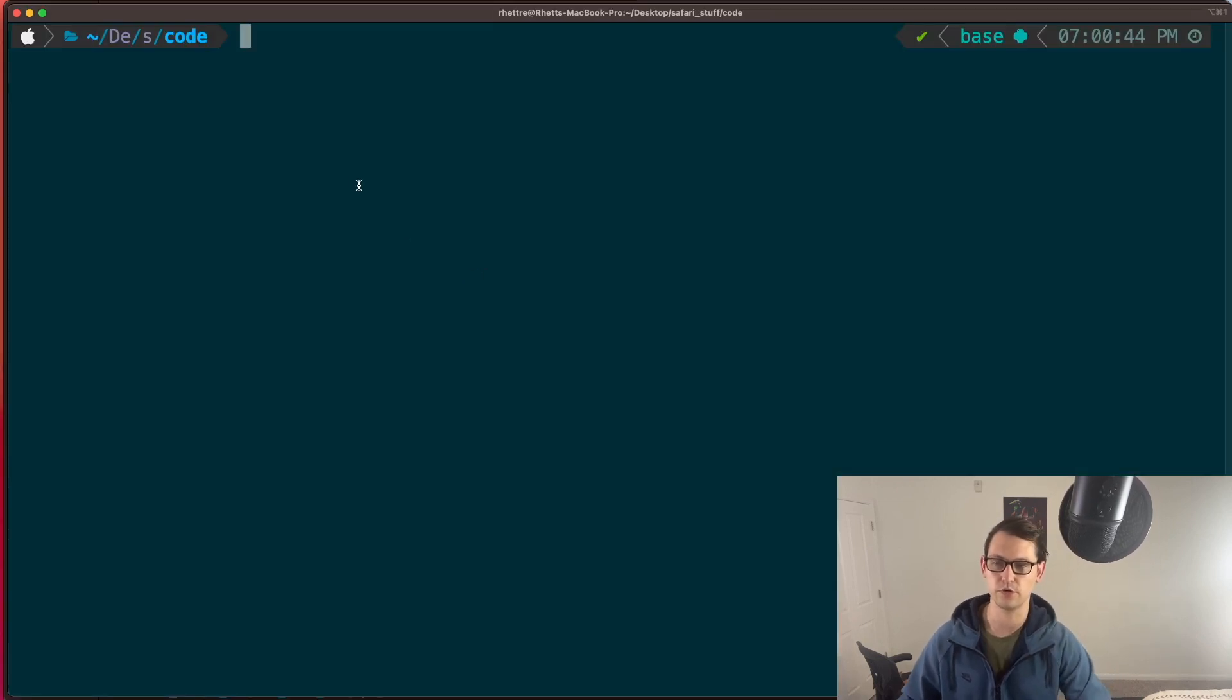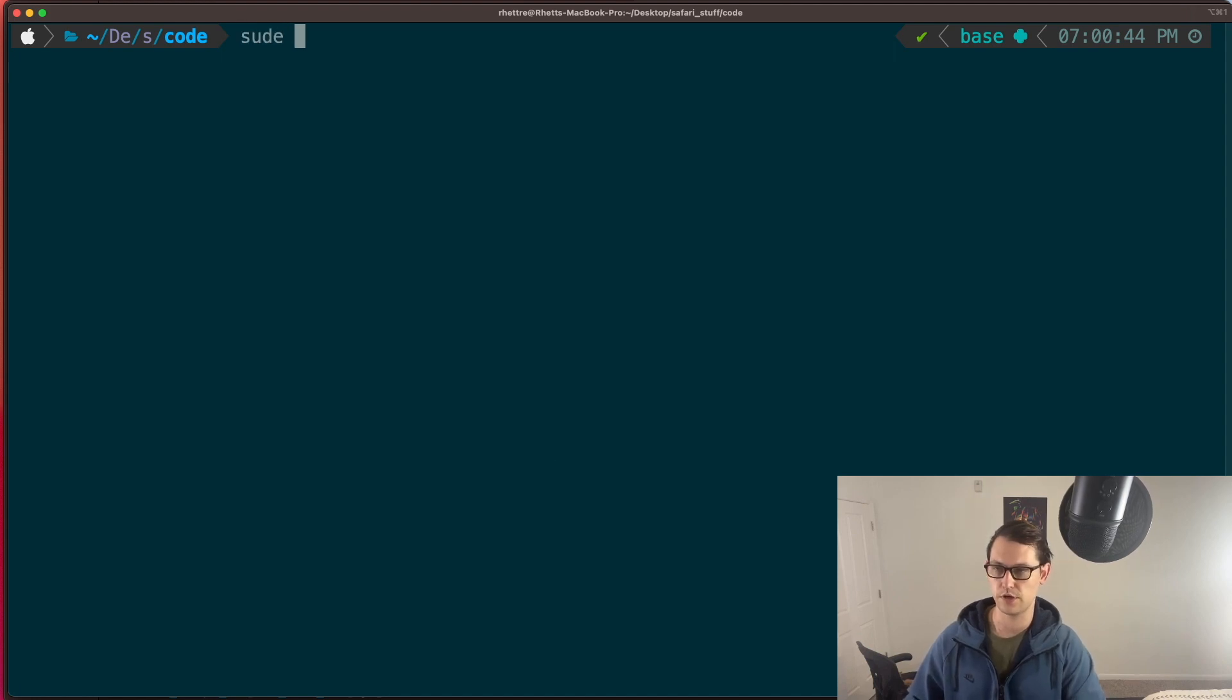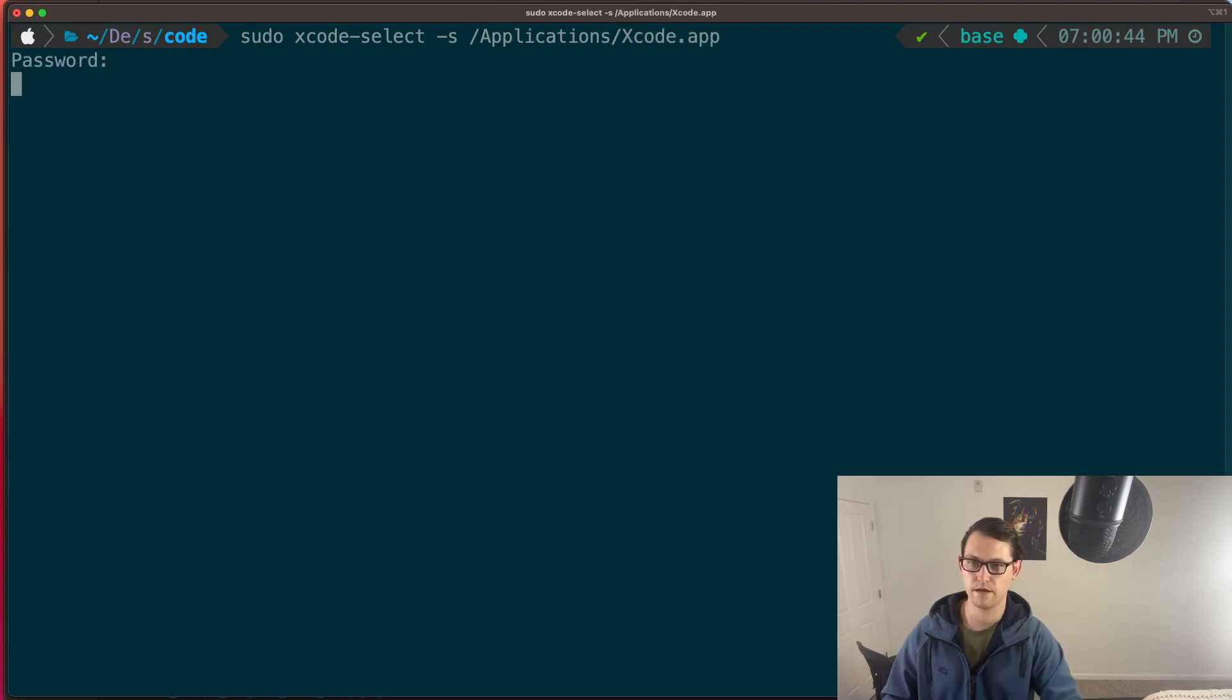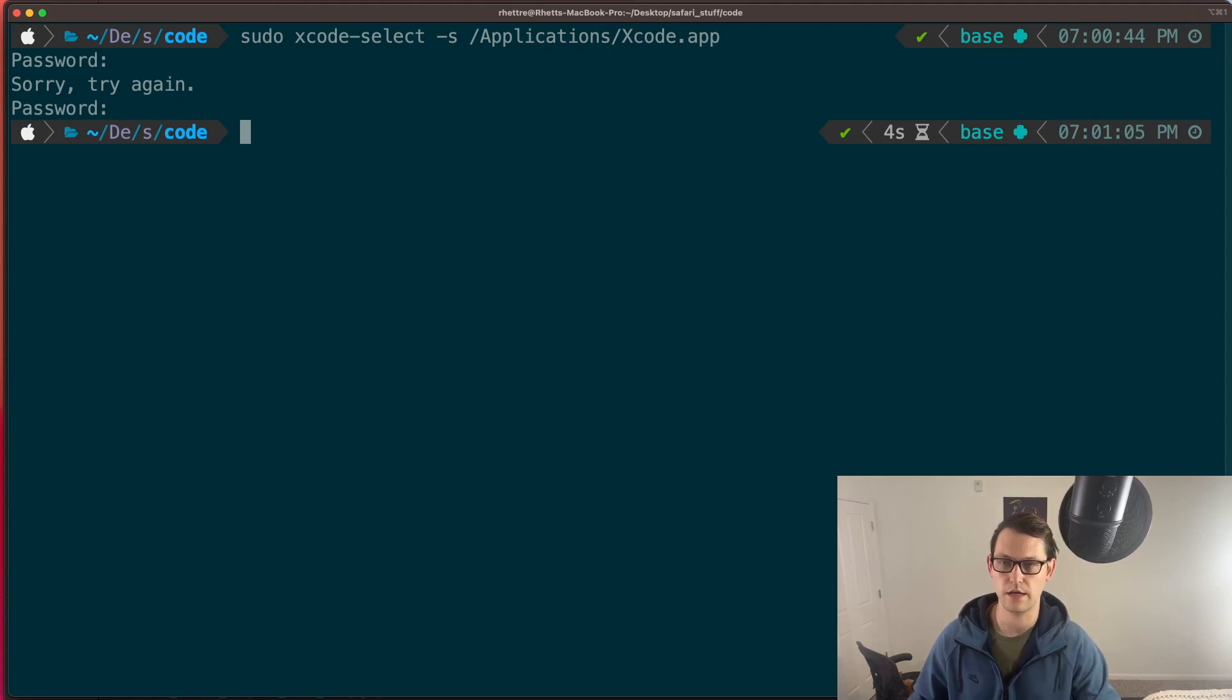And we're going to run sudo xcode-select -s /application/xcode. Put in your password. Put in your password correctly. And there you go.